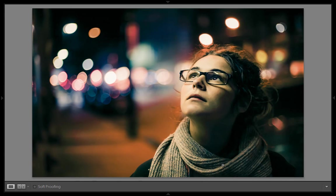Hello friends, this is Arun and welcome to my YouTube channel for Lightroom and Photoshop. Today we will learn about the cinematic look — you can call it the Hollywood style picture effect.